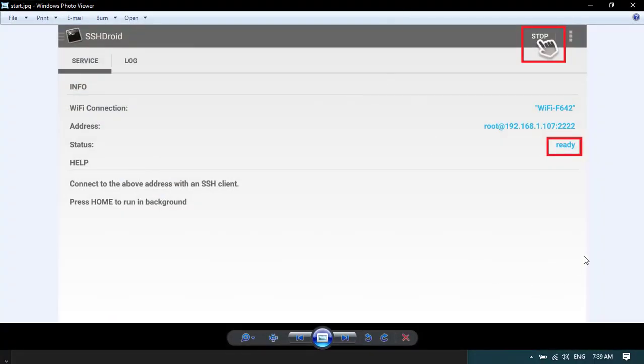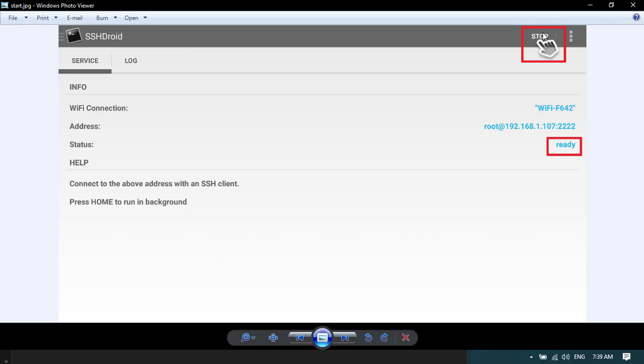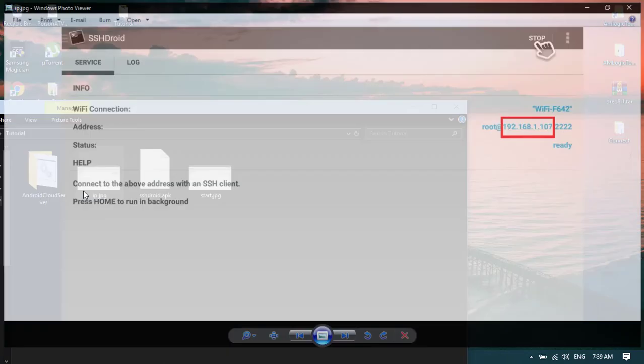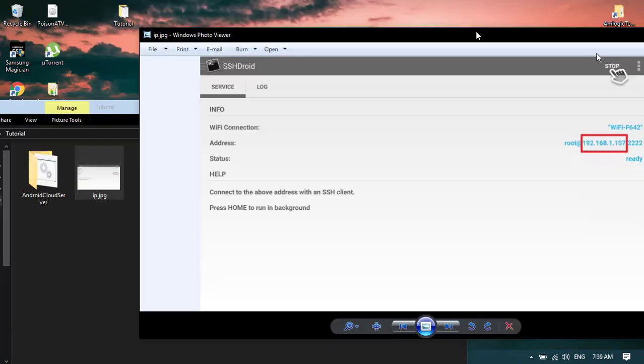Once you've downloaded that, go ahead and open it and you'll be greeted with a screen that's exactly like this. Two things I want to tell you. Up here where it says stop and the finger is clicking, if you open this application and it says start, click start so you can start the SSH server. Once you click start this will say ready. Now once you press start and the server is ready, you want to get your IP address from here. This lists your IP address.